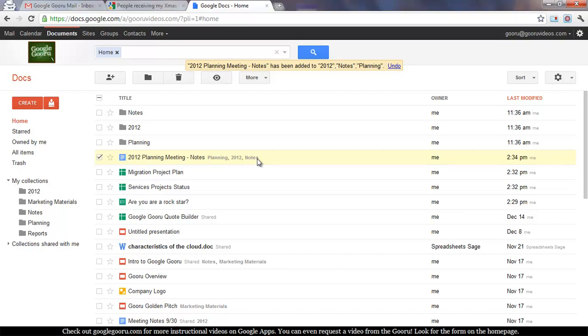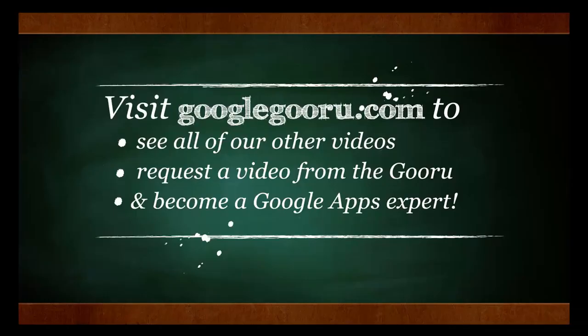That's it for today. I hope that was helpful, and as always, you can find more videos at GoogleGuru.com. Thanks.